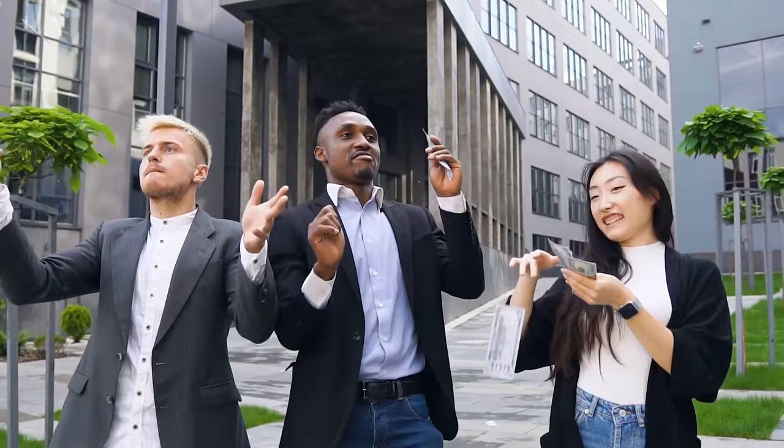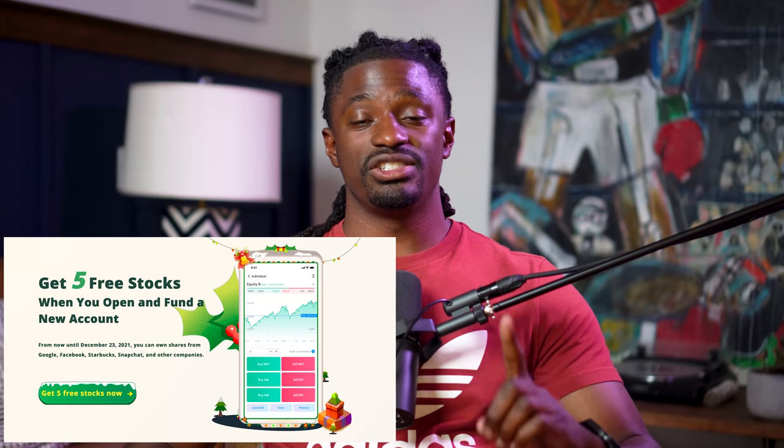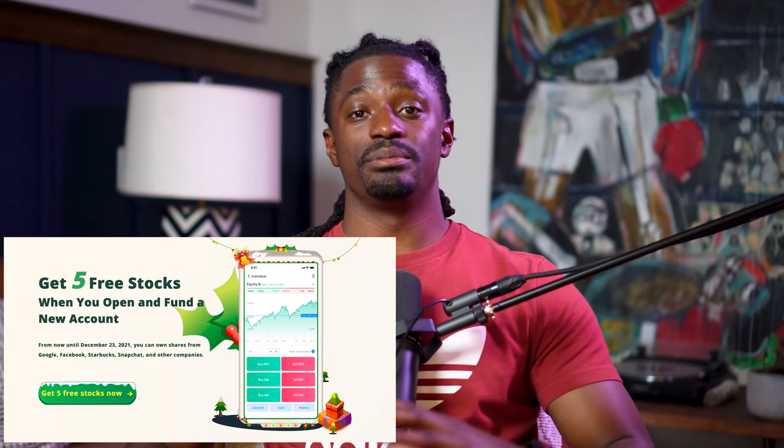This video is brought to you by WeBull — sign up now by clicking the link in the description, deposit any amount of money, and you'll receive two free stocks valued up to $2,600. You can keep them on the platform or sell them and withdraw your money. Also check out Coinbase for buying and selling cryptocurrency, and MooMoo — deposit $100 and receive five free stocks valued up to around $17,000. Check out all those links in the description.